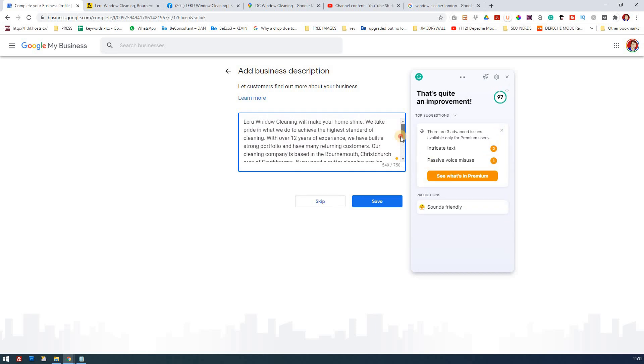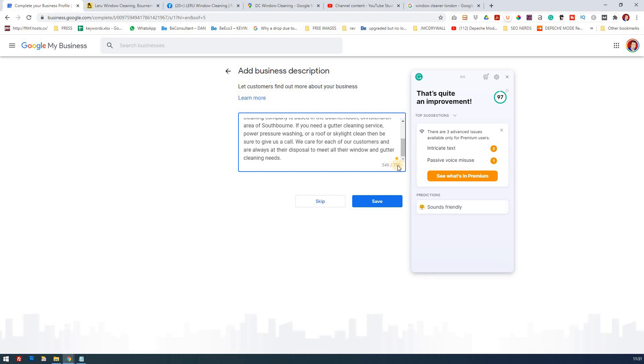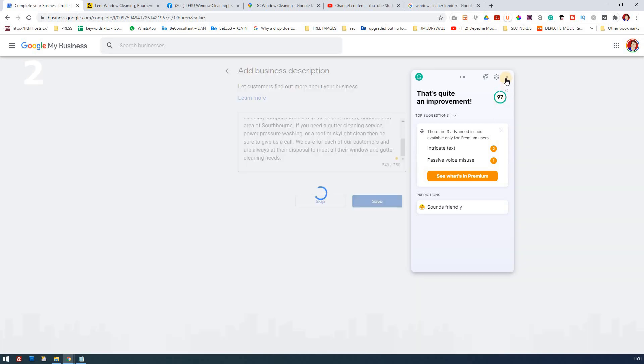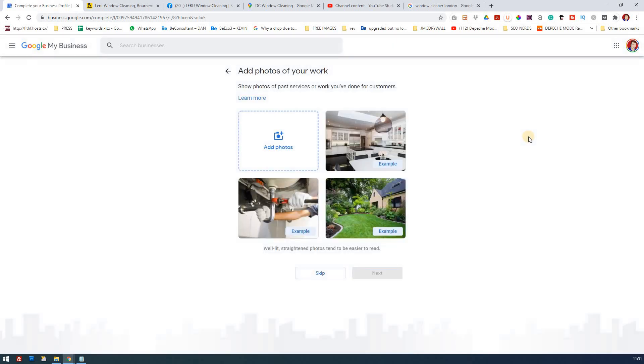There you go, that's now completed. As I said, you can revisit this in the future, but for now I'm going to save that.